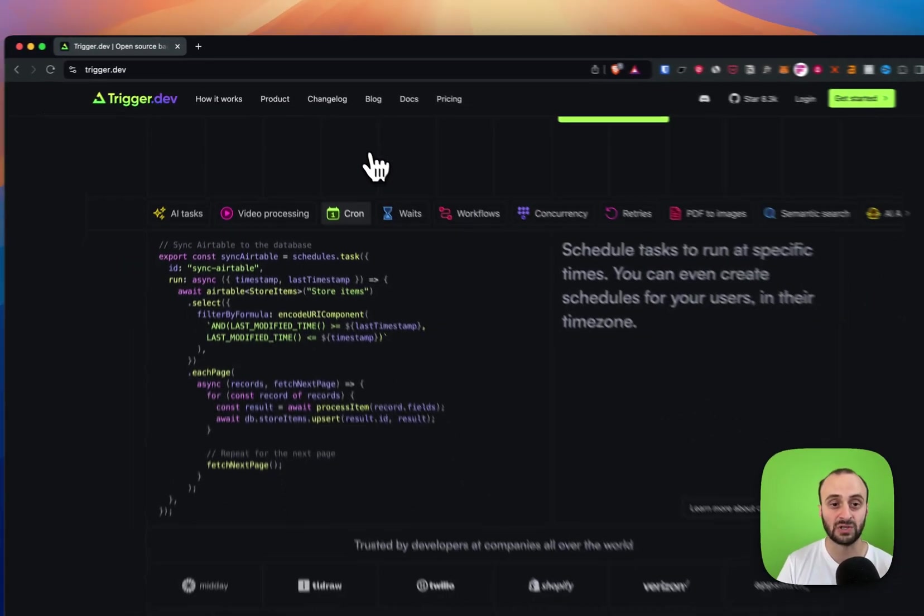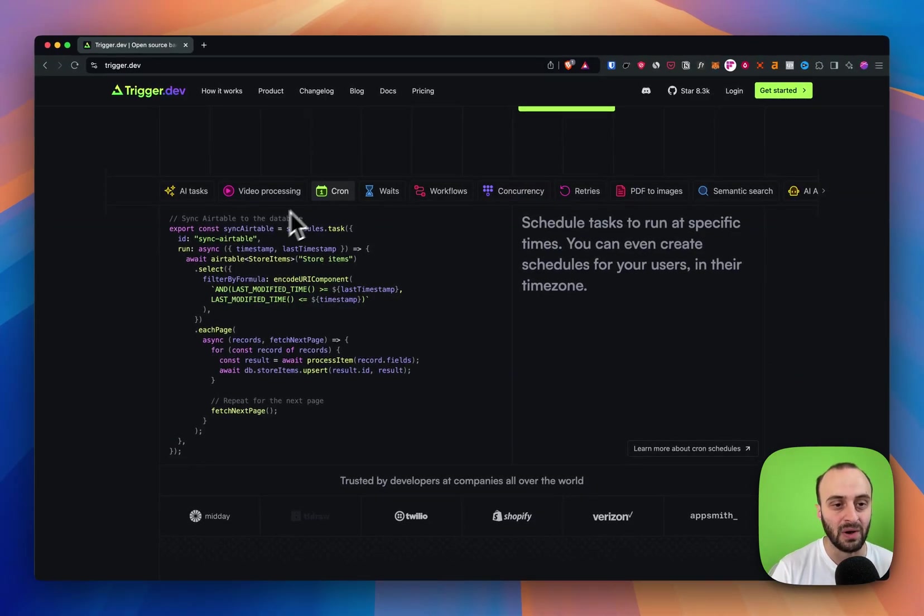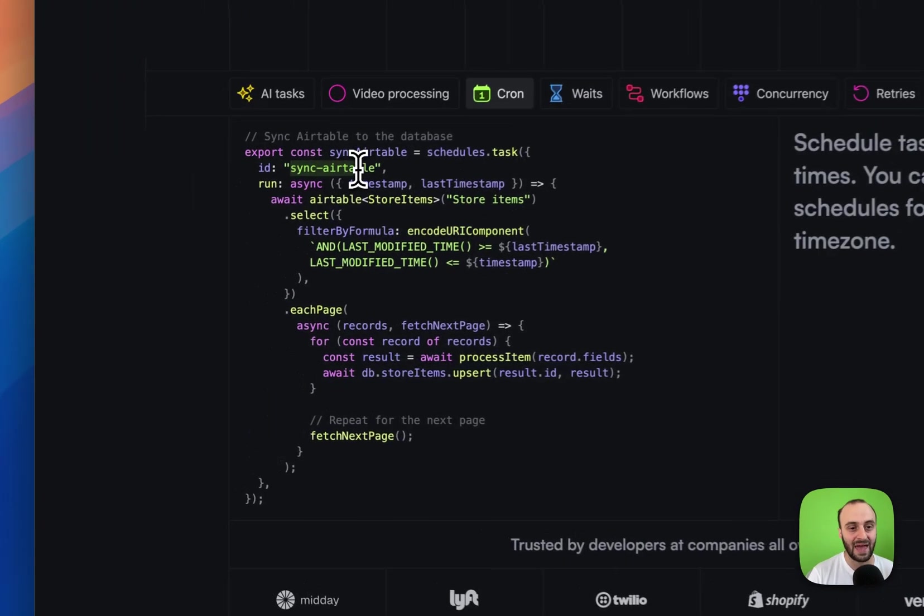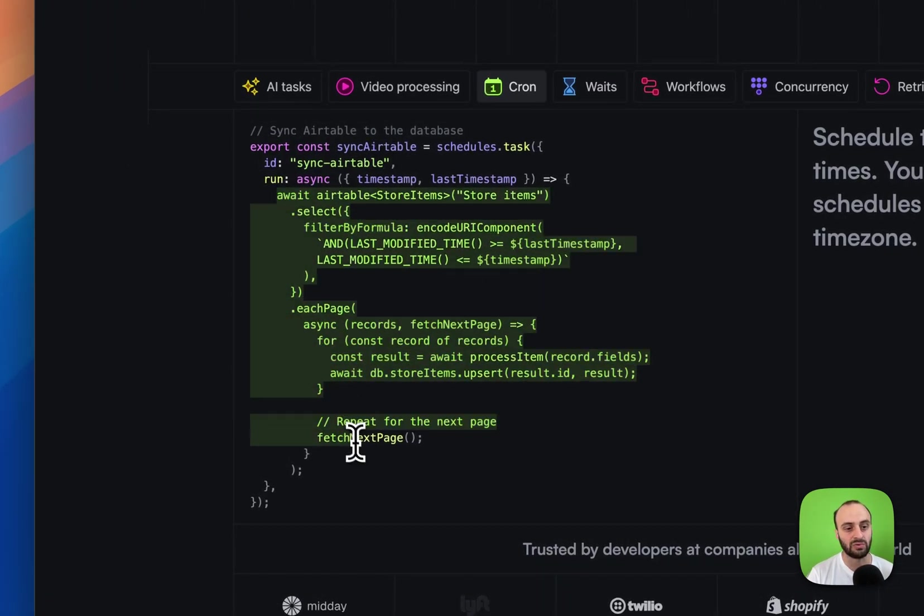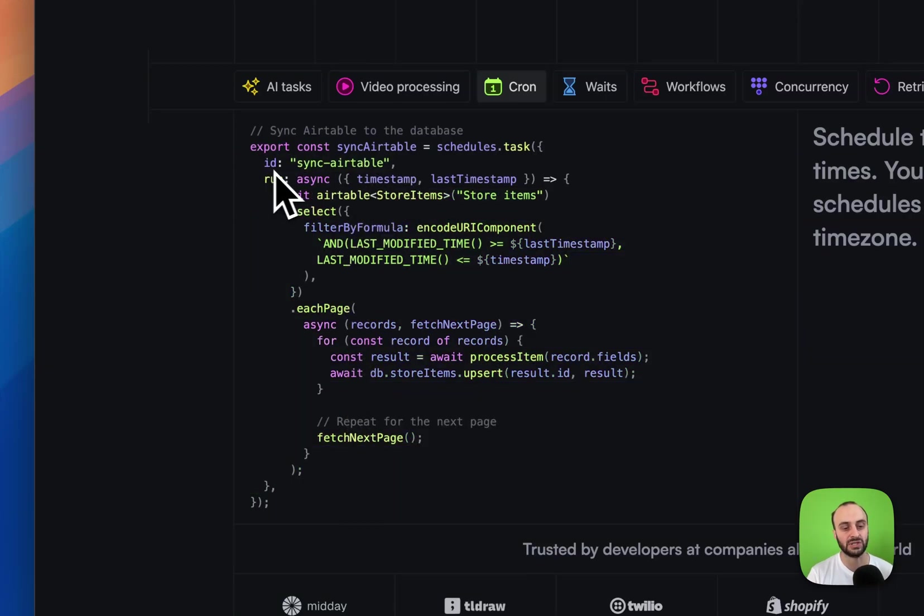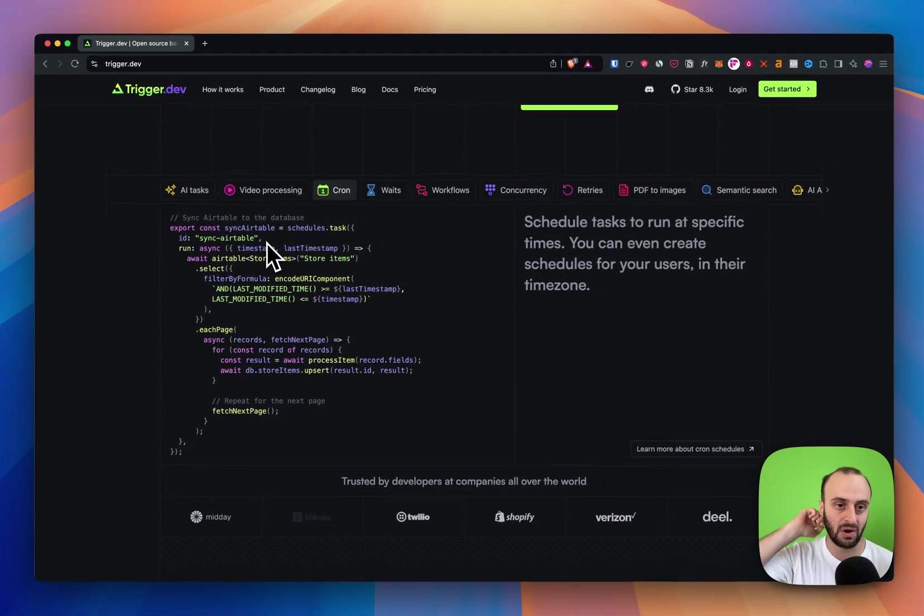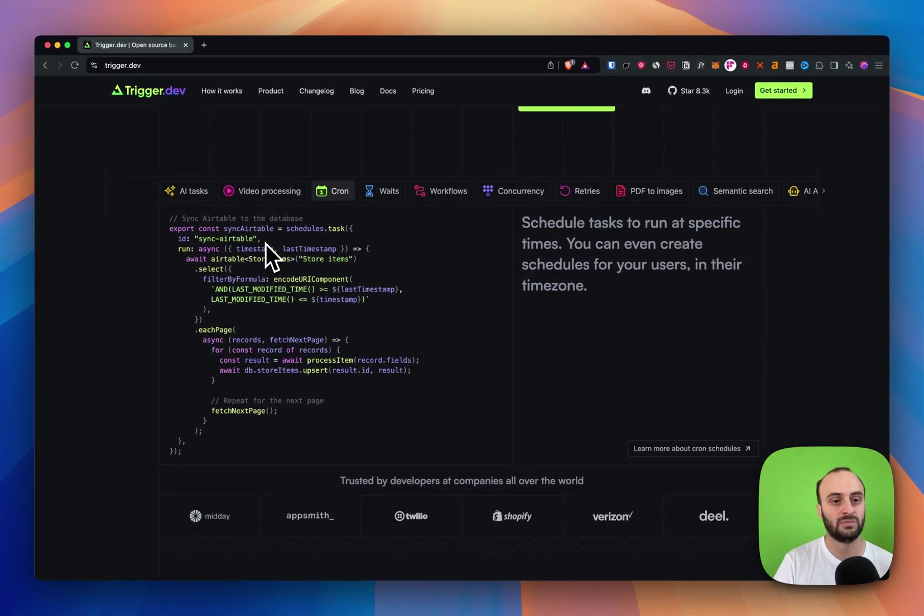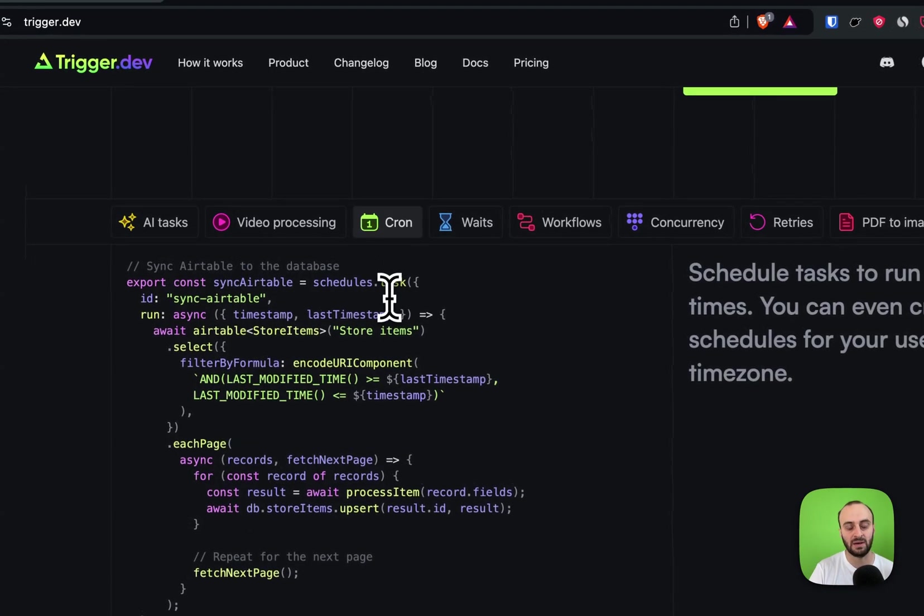Something that I use it for is cron tasks. For example, let's say we want to sync to Airtable once a day. We can do that. This task will run once a day. We'll call the Airtable SDK over here. And if you want, you can add another line over here which is 'cron' and you can describe when the cron task should run. Just add one line of code.